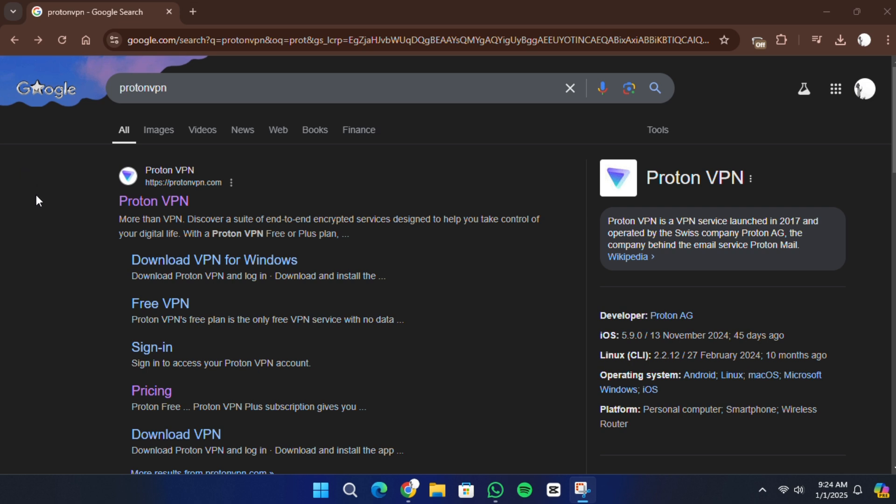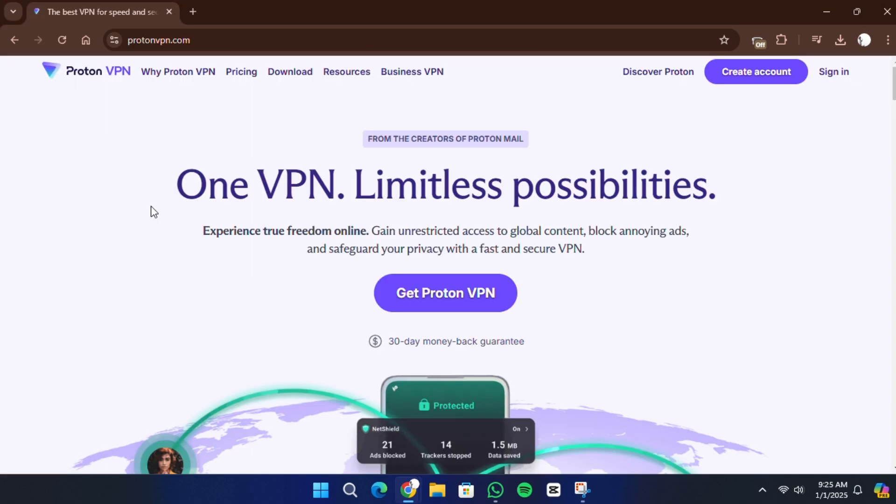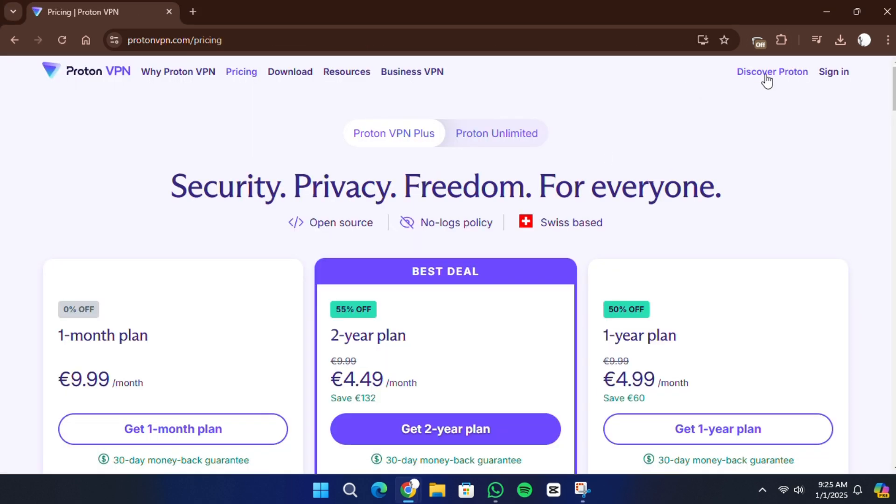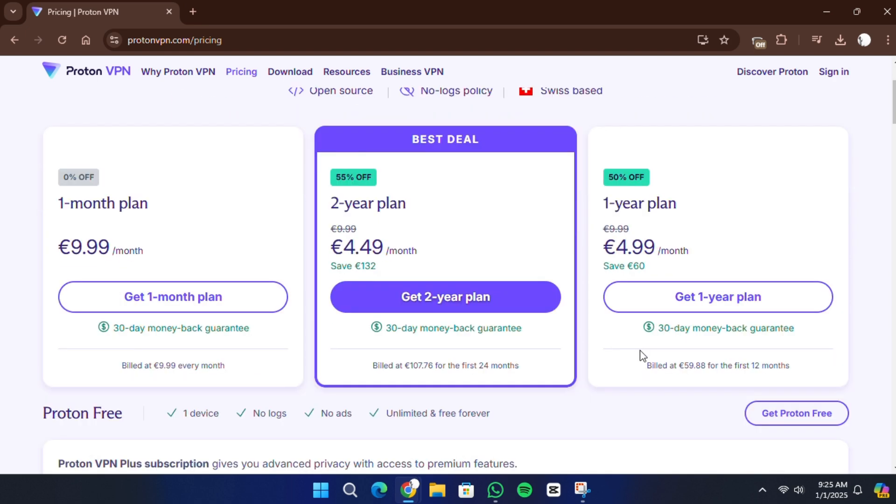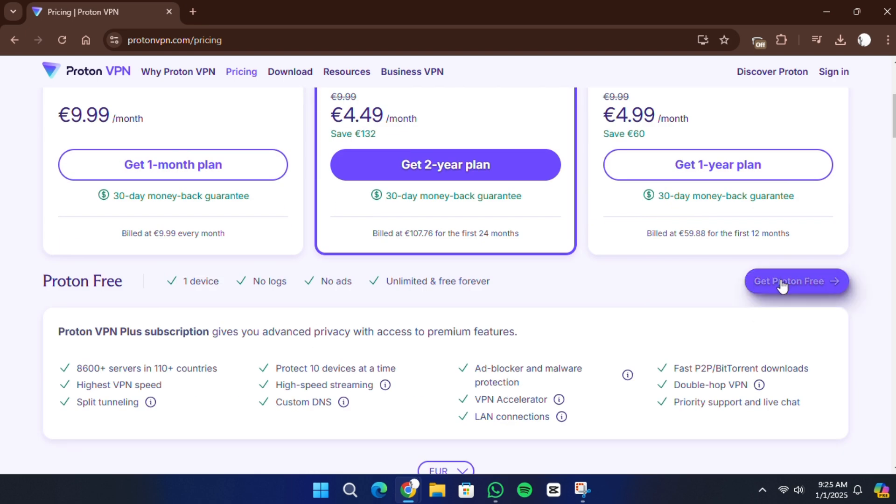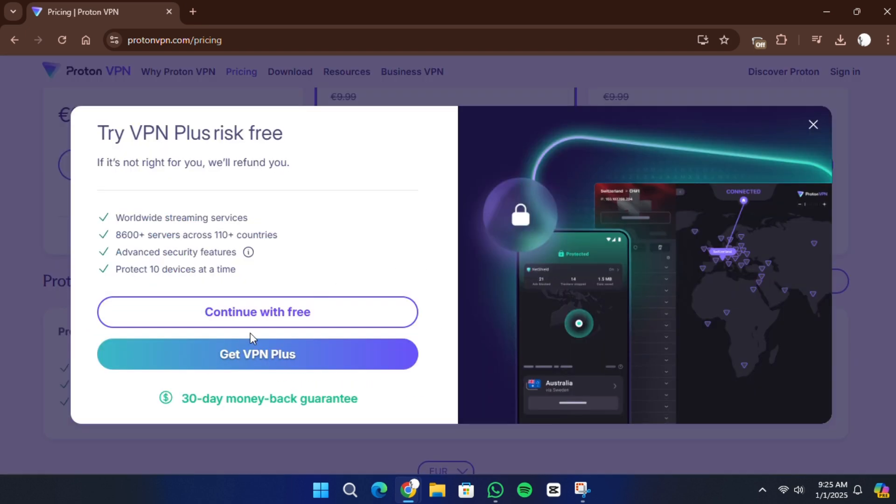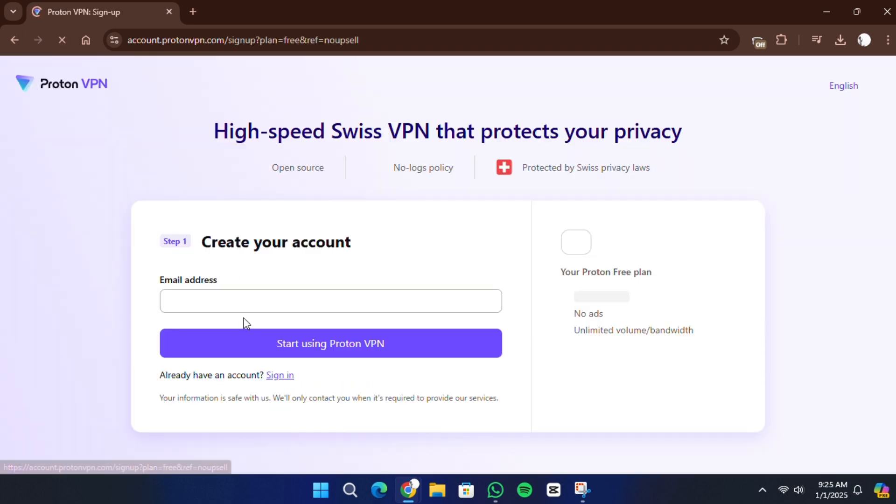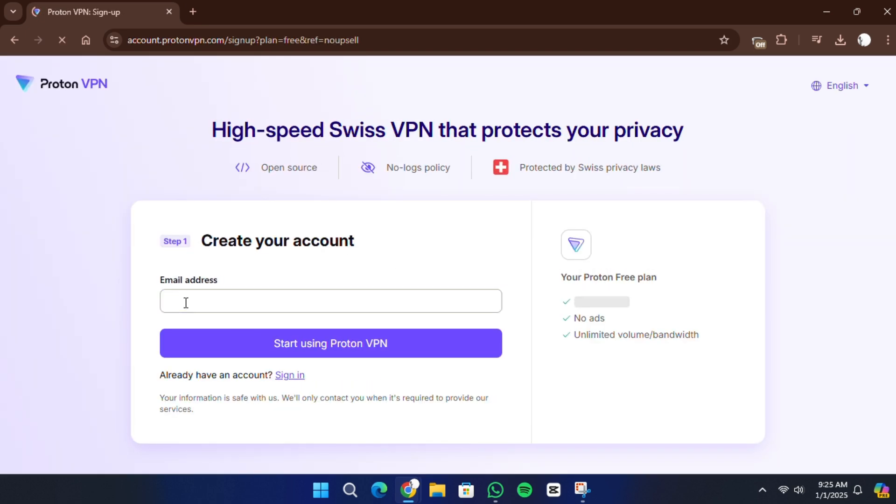Before we start, click the link in the description to head directly to the ProtonVPN signup page. This will make it easier to follow along. Once you're on the ProtonVPN signup page, select the free version to get started.